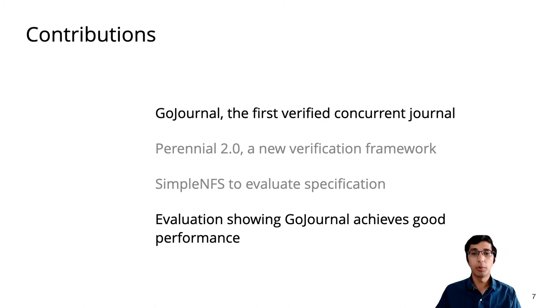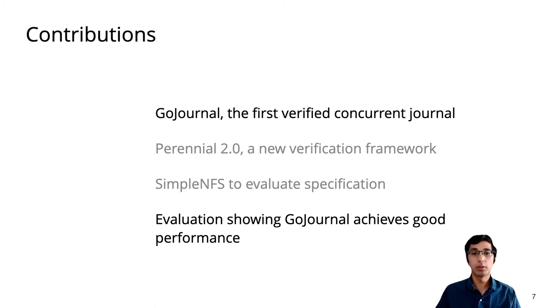In this talk, I'm not going to talk much about the verification framework. Instead, I'll focus on GoJournal and its performance evaluation.